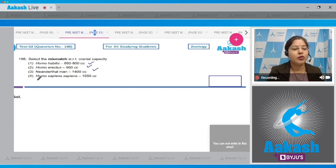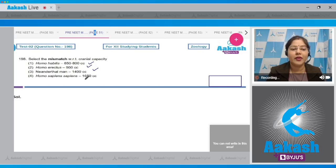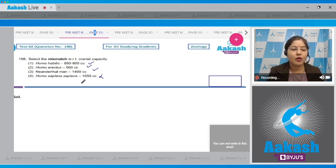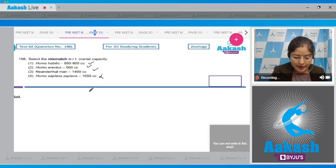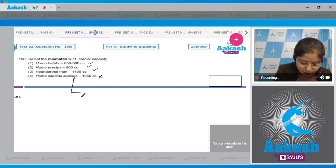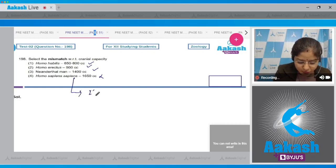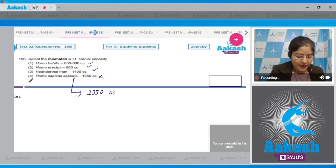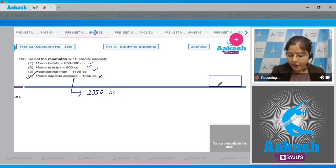Fourth option: Homo sapiens sapiens, cranial capacity 1650 cc — this is incorrect, because the cranial capacity of modern man (Homo sapiens sapiens) is around 1350 cc. So the correct answer to this question is option number four.